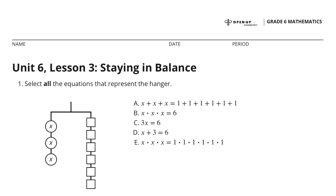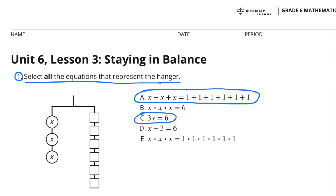Unit 6, Lesson 3: Staying in Balance. Problem 1: Select all the equations that represent the hanger. I selected A — x plus x plus x equals 1 plus 1 plus 1 plus 1 plus 1 plus 1 — and I selected C: 3x equals 6, or 3 times x equals 6.